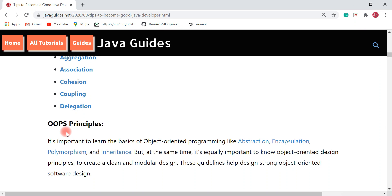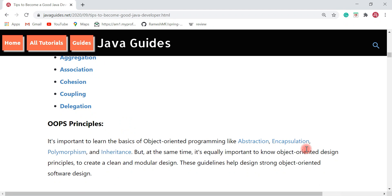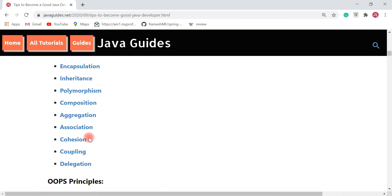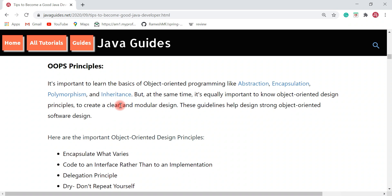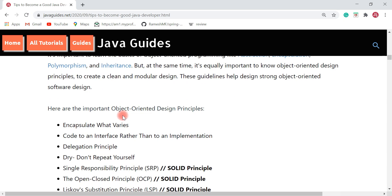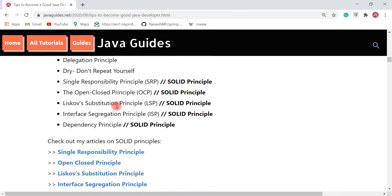Next is OOP principles. It's important to learn basic object-oriented programming concepts like abstraction, encapsulation, polymorphism, and inheritance, but it's equally important to know object-oriented design principles to create a clean and modular software design. These guidelines help design strong object-oriented software.